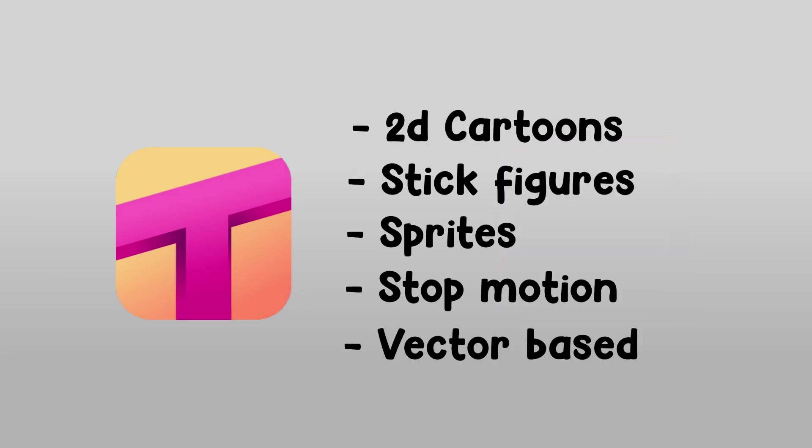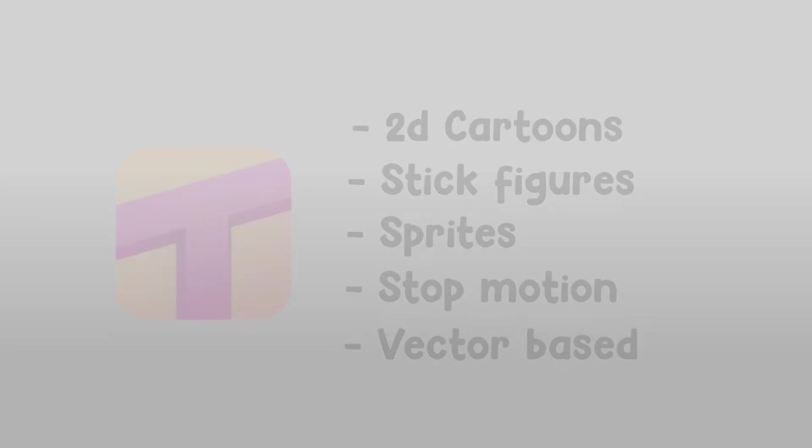It can make things like 2D cartoons, stick figures, sprites, stop-motion, vector-based, and much more. If you're an animator, this is the best kind of animation software just for you.